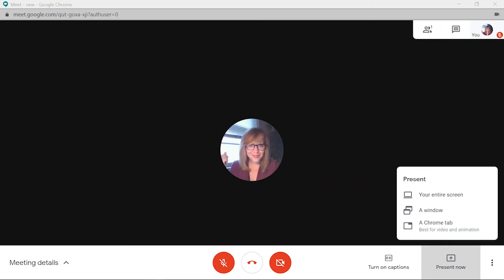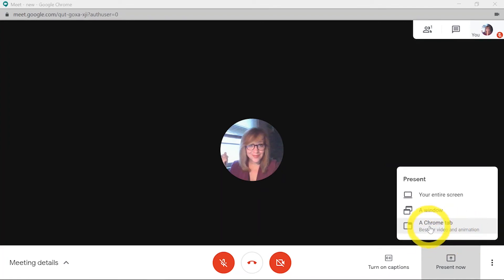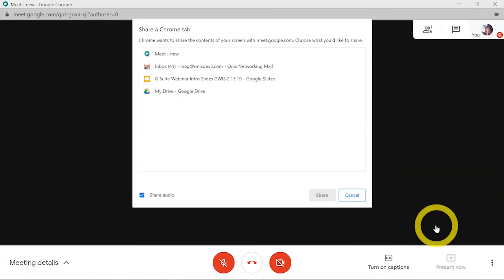So for example, if I wanted to show a YouTube or Contiki video or some other sort of audio-video option, I can choose a Chrome tab which tells you it's best for video and animation.